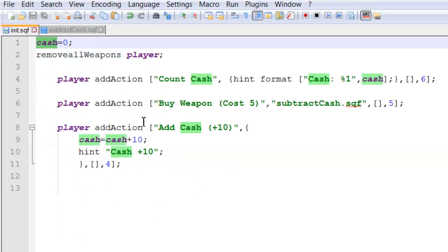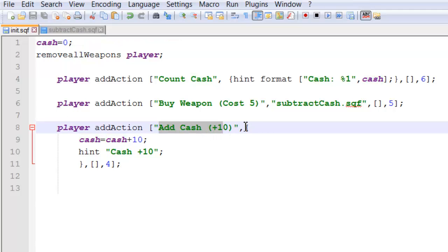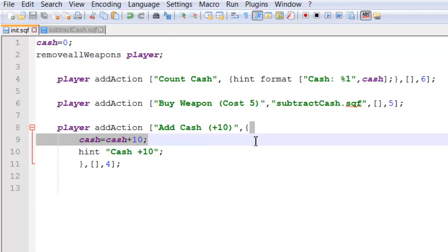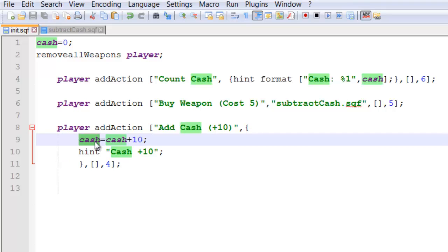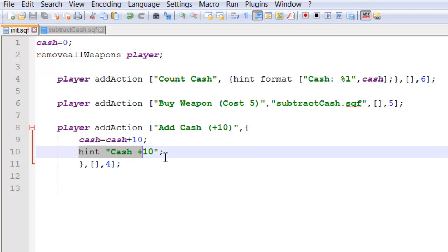And then finally in the add action for add cash we have a simple bit of code. We have a variable cash equals cash plus ten. And a hint that says cash plus ten.